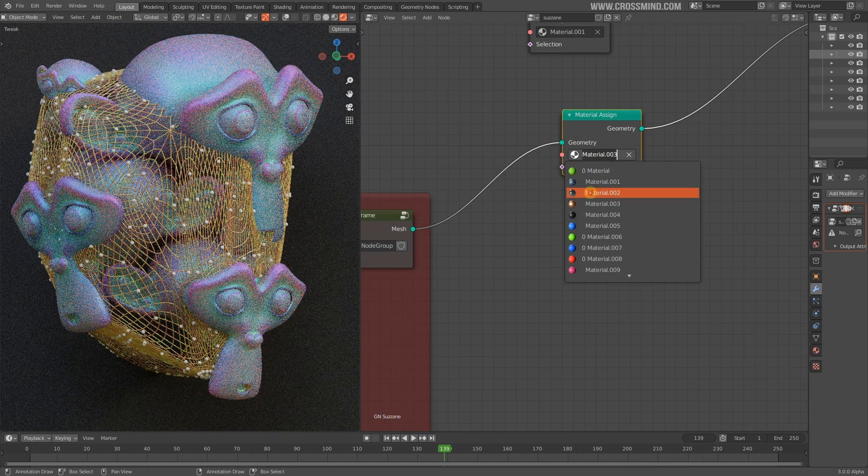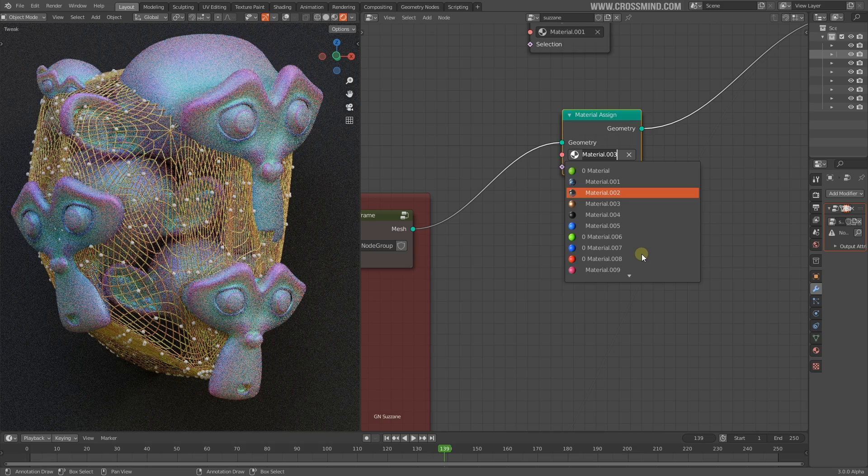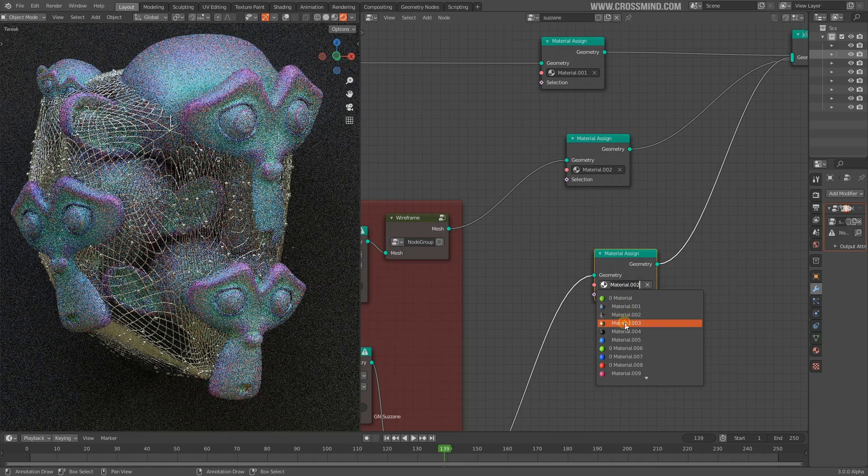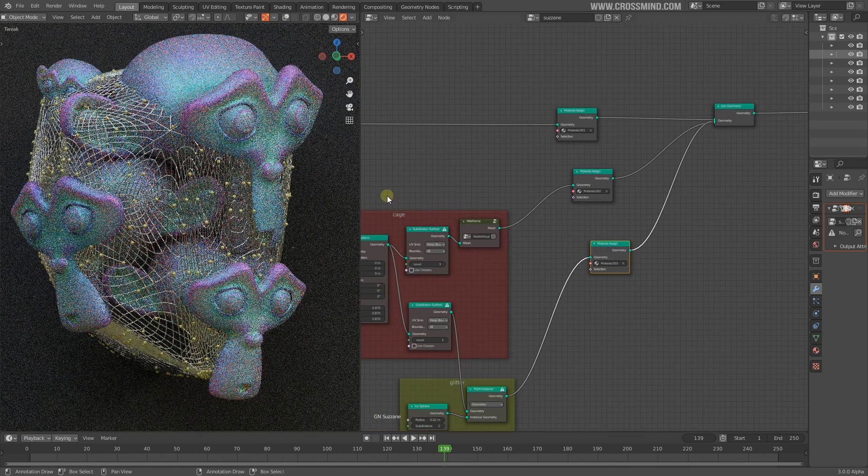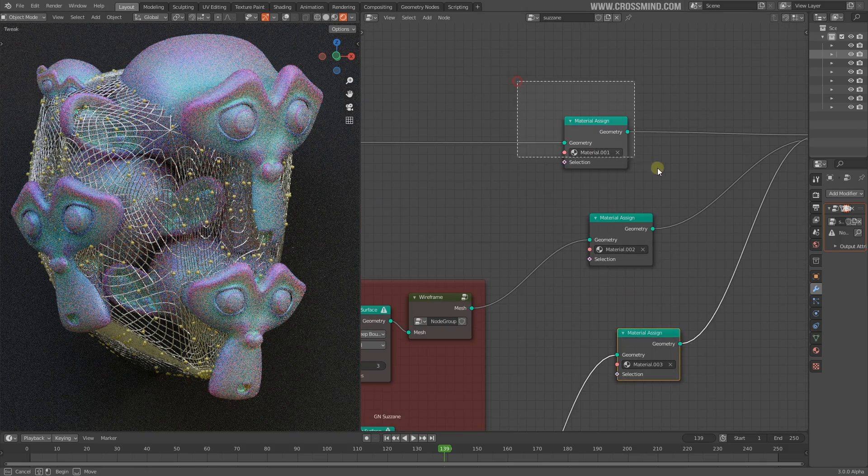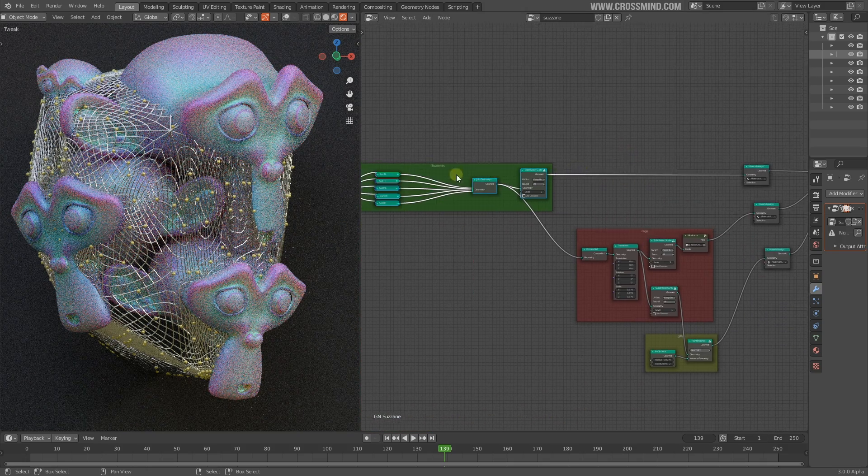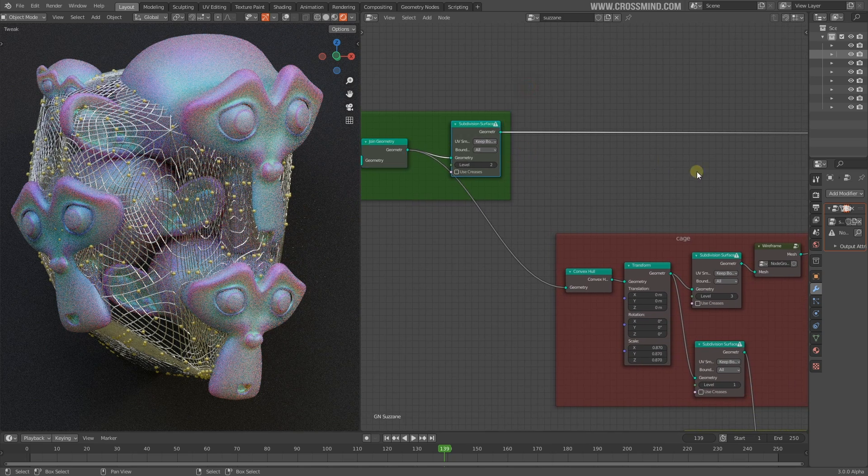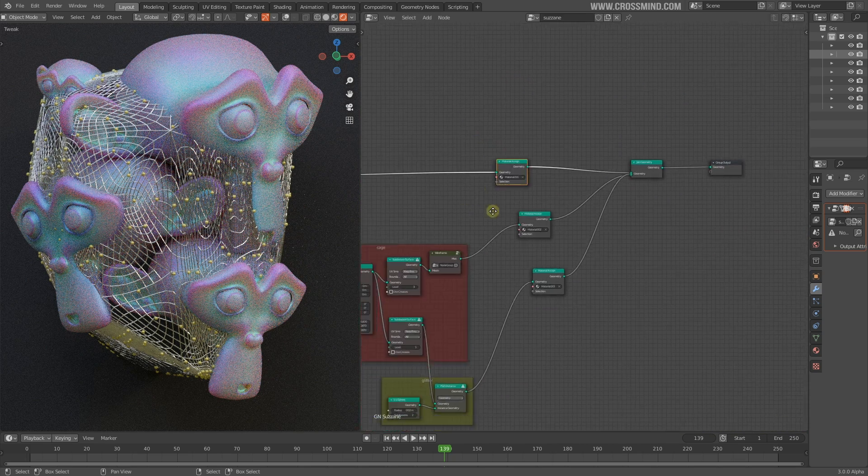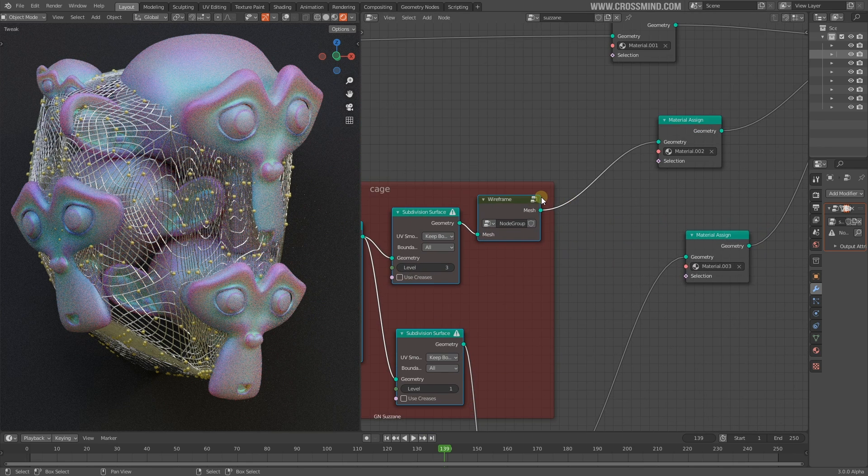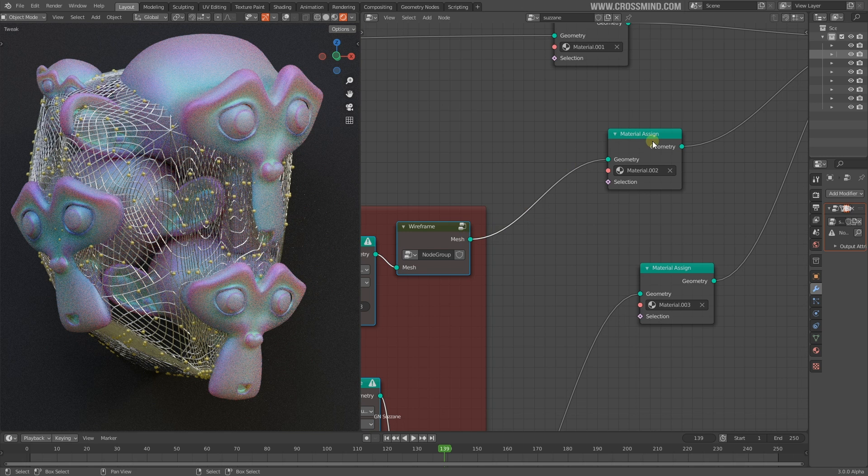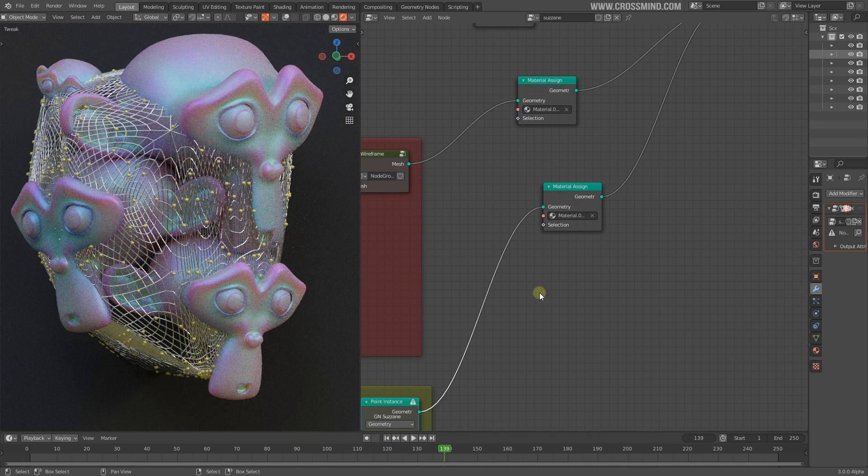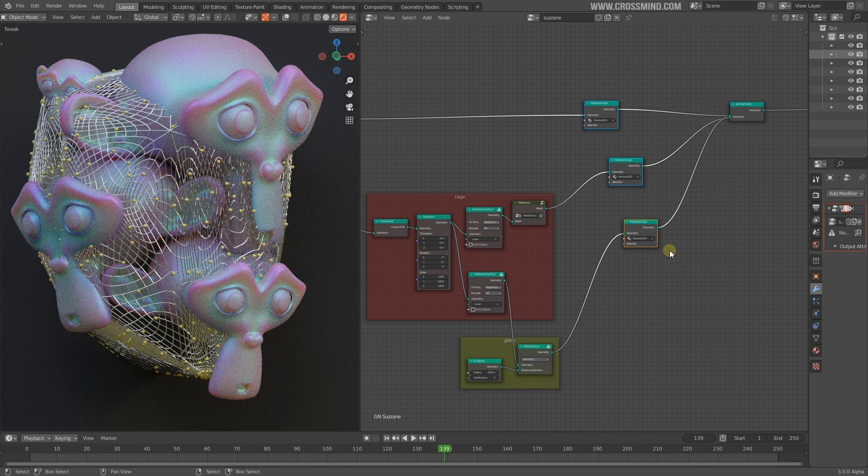If I make a duplicate of this and plug this one here, now we have two different materials. Let me just differentiate these two with a different material. Similarly, if I make a duplicate of this node or bring in a new one, it's the same process. Choose a different material here. Now the Suzanne heads have material number one, the cage has this material, and the glitter is connecting to this material. We have three different materials now.